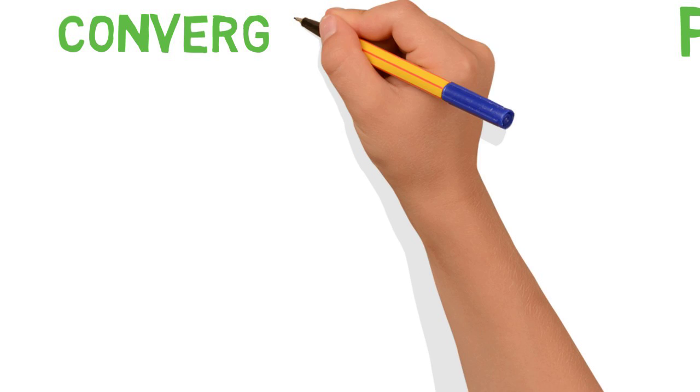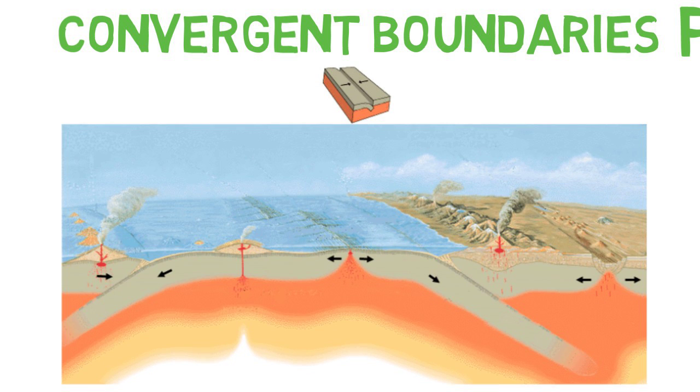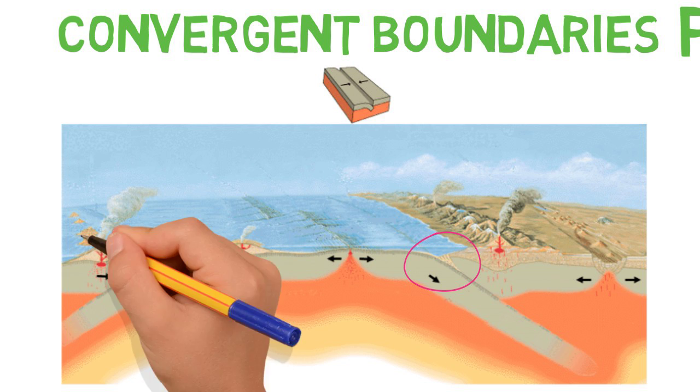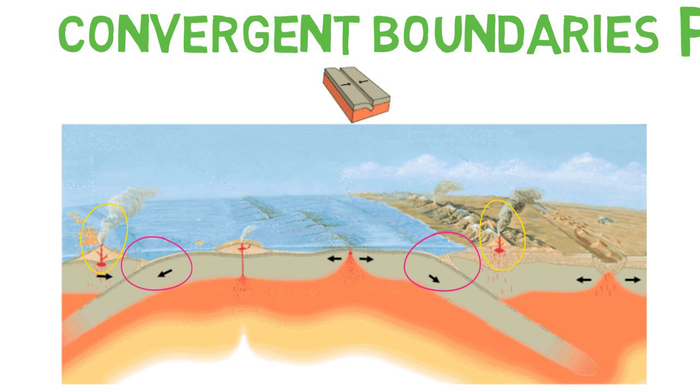So convergent boundaries are where two plates come together in a head-on collision, usually between an oceanic plate and a continental plate. When this happens, one plate will be subducted beneath the other plate, so it'll be pulled into the mantle and melted down. This melting can cause a volcano to form on the continental plate.